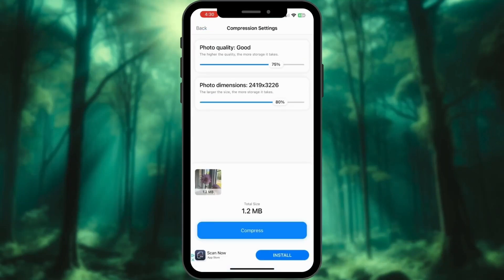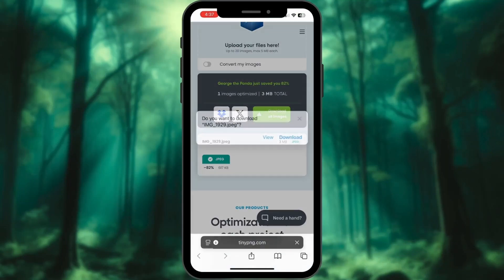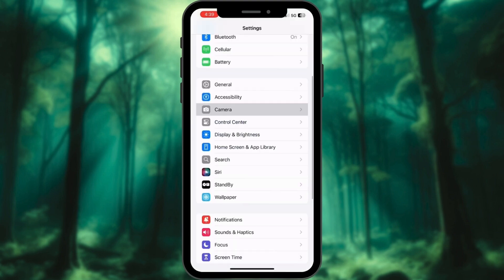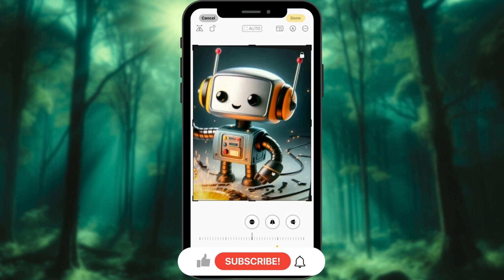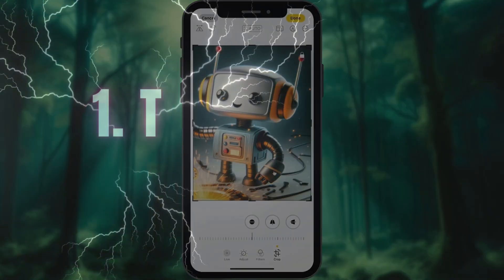Struggling with large photo size on your iPhone or iPad? Today, we are showing you how to reduce photo file size quickly and easily. Let's get started.